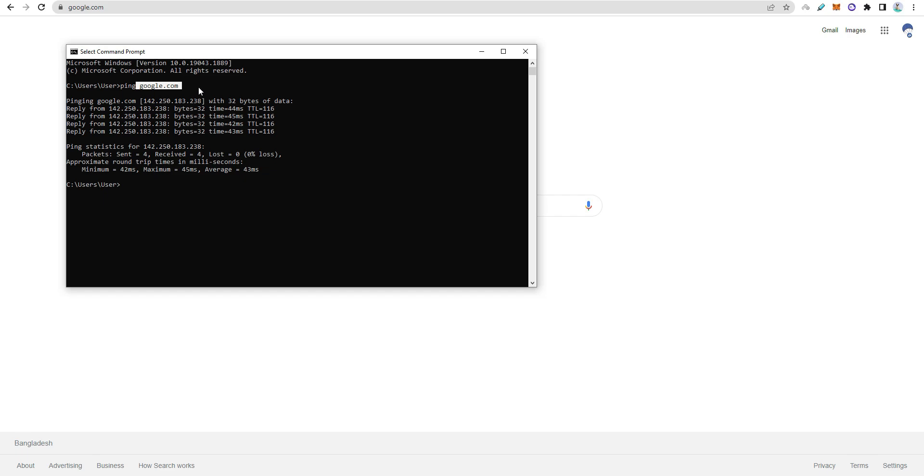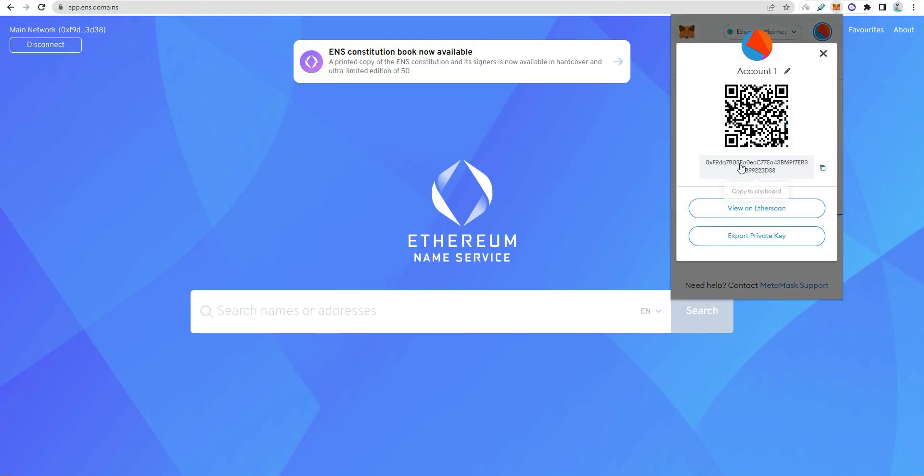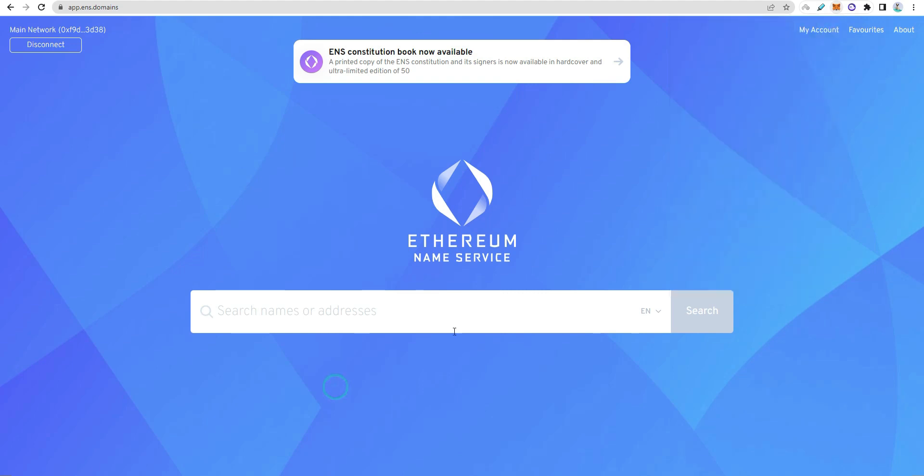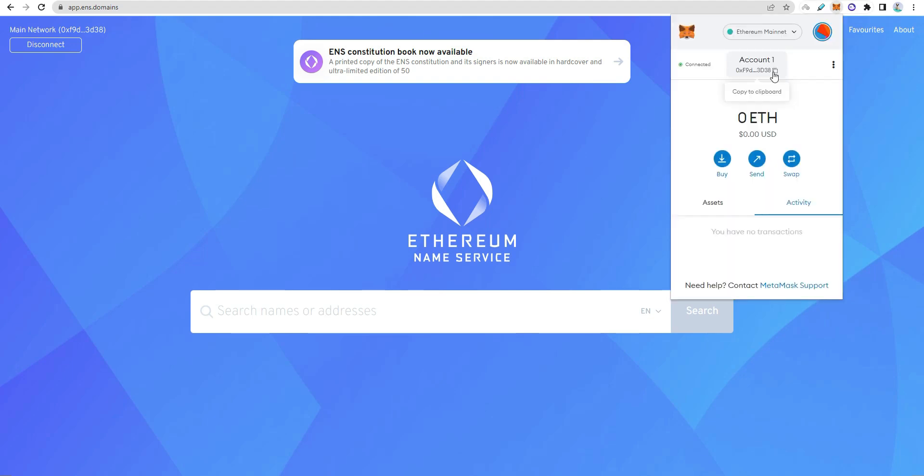Similarly, with Ethereum addresses, you can connect domain names. Instead of using long Ethereum addresses, you can use an ENS domain. You can email or message using this domain, and deposit to accounts using the domain service.